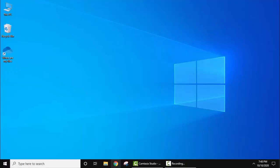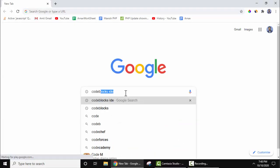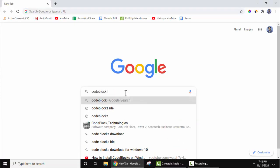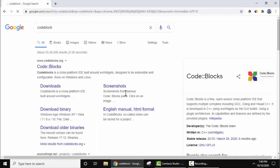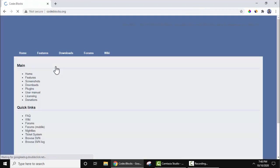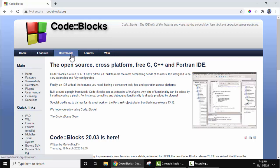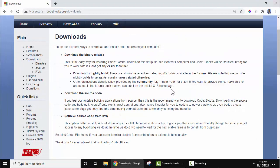Now let us first download Code::Blocks IDE. Go to the browser, on Google type Code::Blocks, press enter. On pressing enter the official website is visible, codeblocks.org. Click on it. On clicking you can see download is visible. Click on the same.